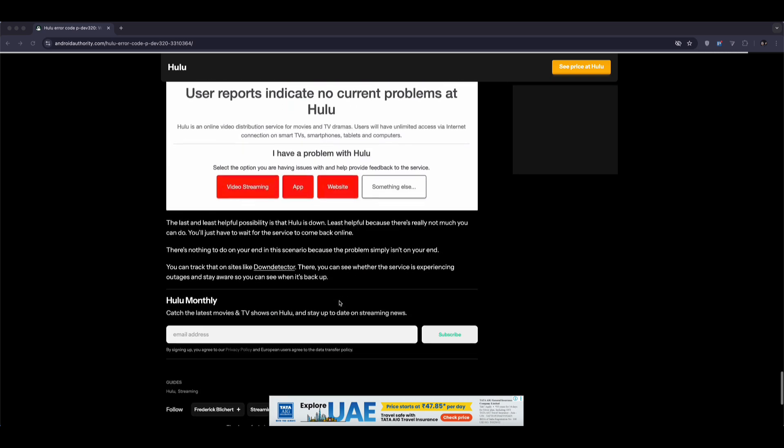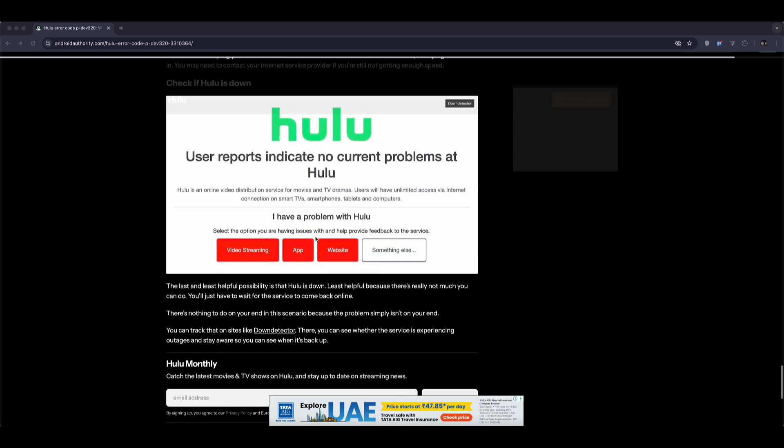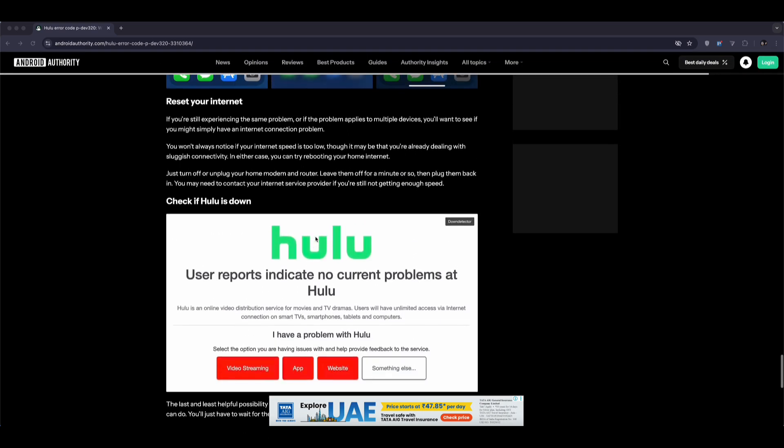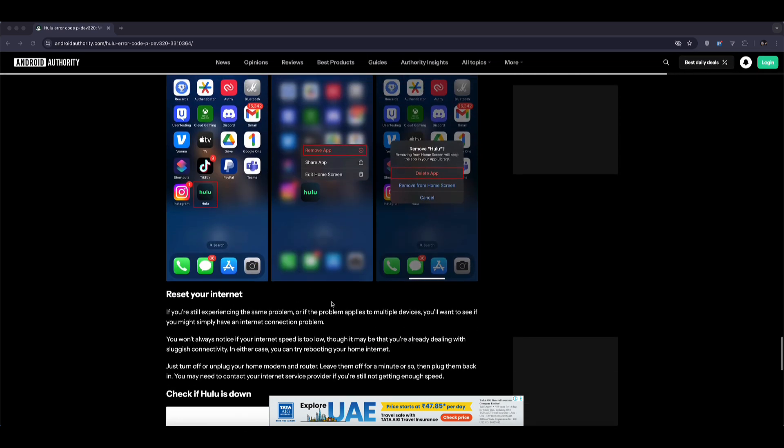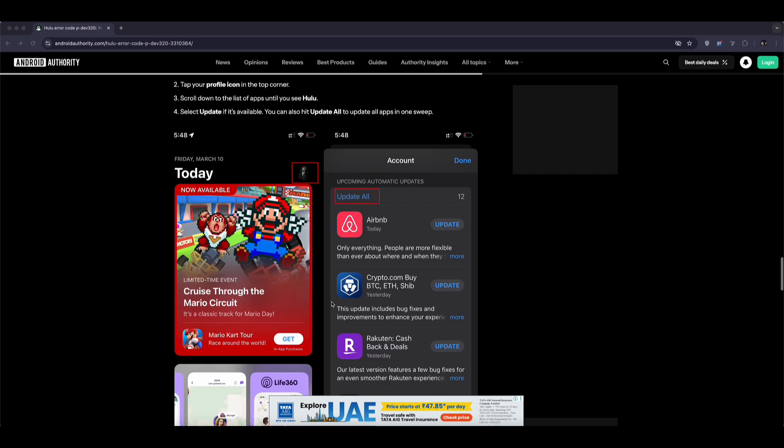And finally, if none of these methods work, contact Hulu support. They're responsive and can check if there's an account-related problem or a wider outage.